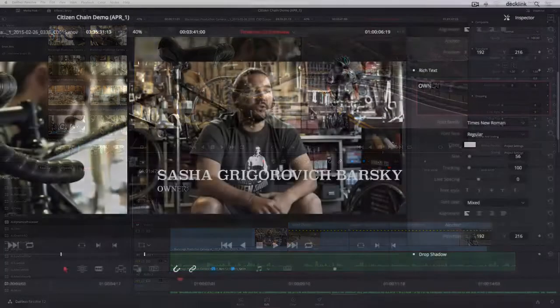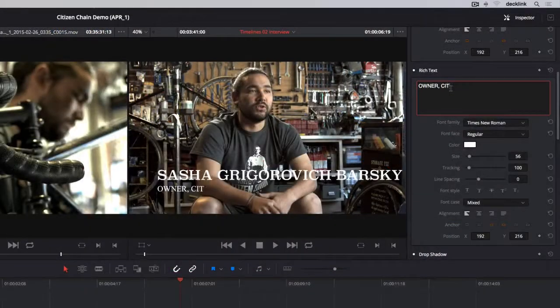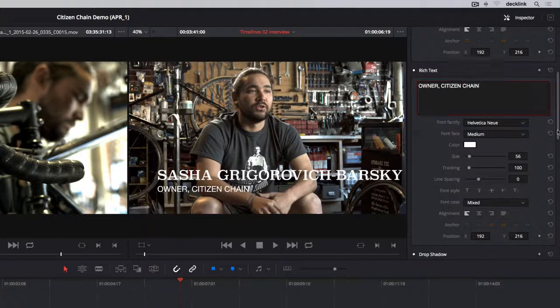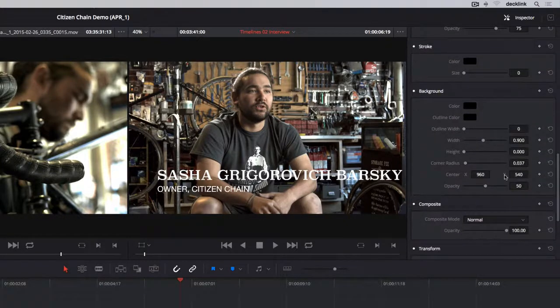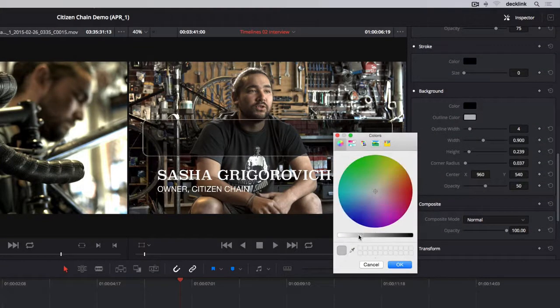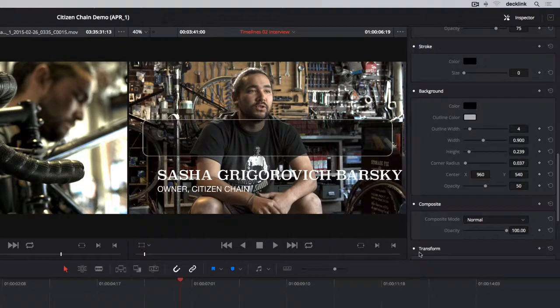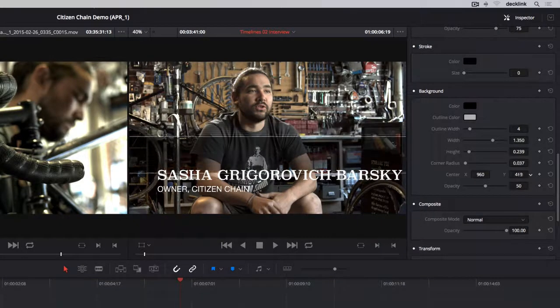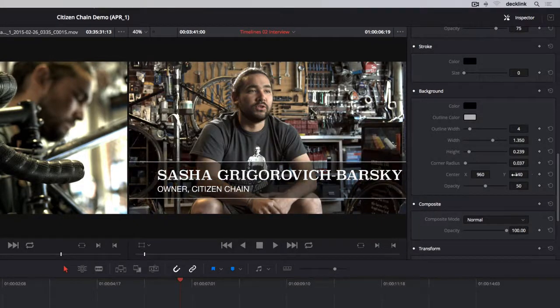The toolbox also has text generators with rich text styling controls, the ability to create a background or drop shadow, and transform and compositing controls, so you can create great-looking titles and lower thirds quickly and easily.